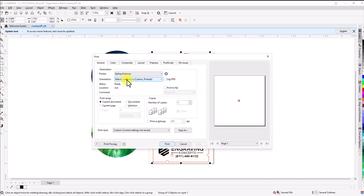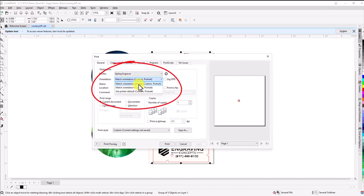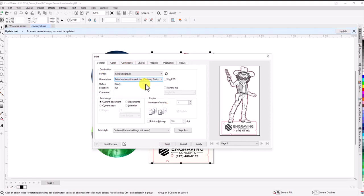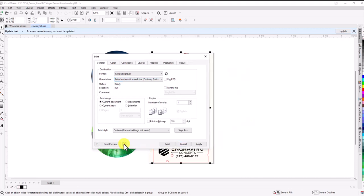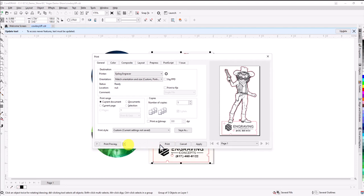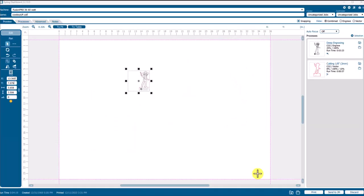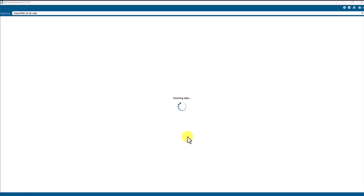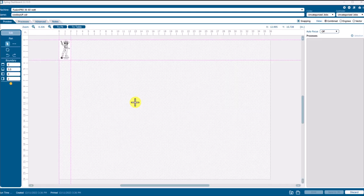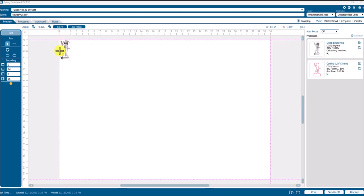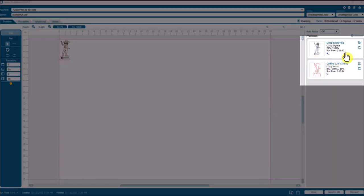Only when we choose match orientation and size. So once we choose the correct one here, it puts our artwork and we can even see the preview. If you don't see this preview, you can toggle this button right down here. Once this preview shows up correctly, you can go ahead and choose print. That will send the job to the Epilog dashboard correctly so it shows up in the upper left corner the way it's supposed to, and we see the process to be engraved with a runtime.